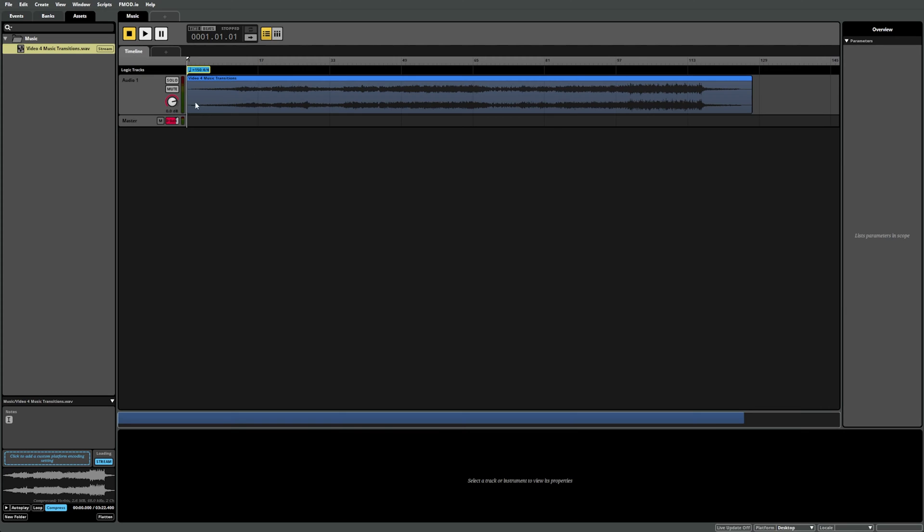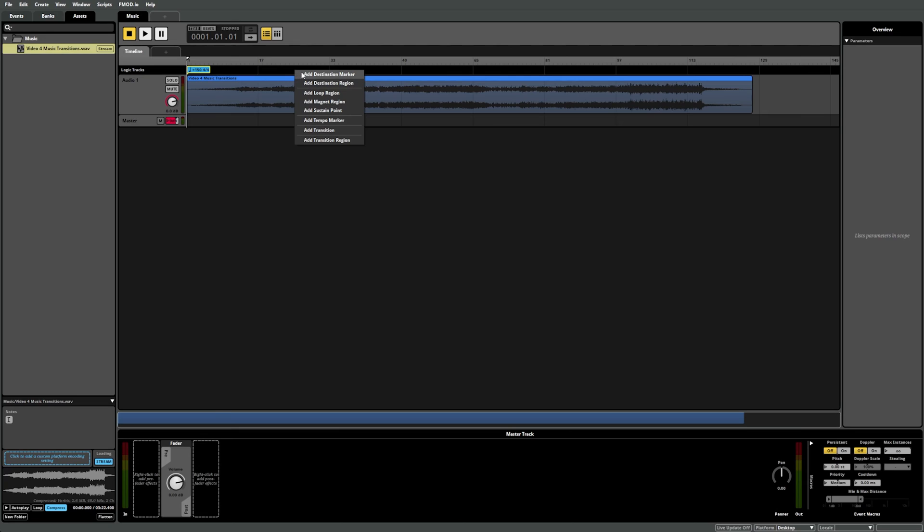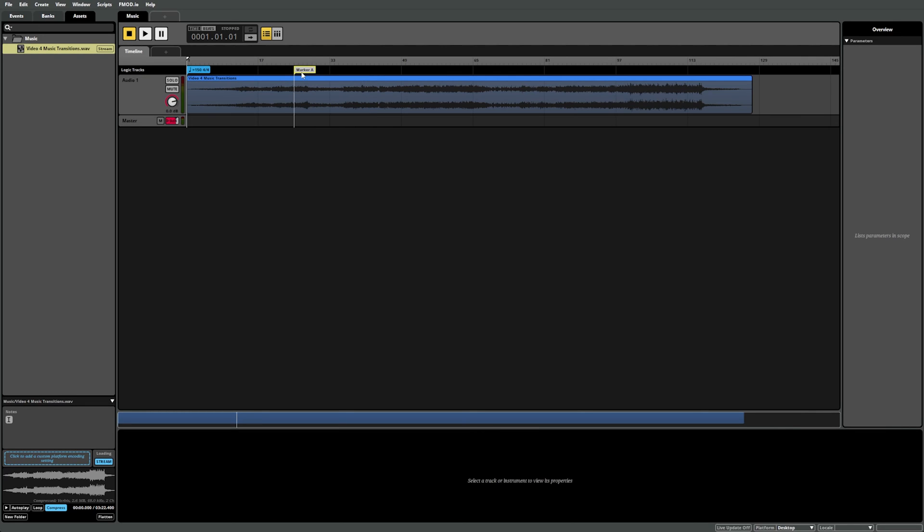To be able to control the playback of different sections in the music, we need to first identify where those sections start, then tell F1 Studio where those are. We can use the destination markers for this. If we right-click in the logic track and select destination marker, F1 Studio will create one at the closest beat division to the cursor.